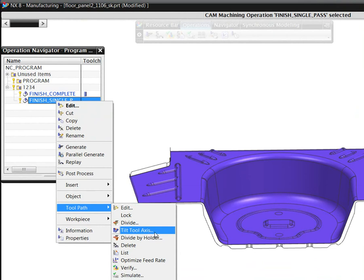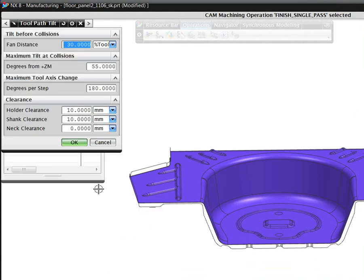As we do that, we can set or change various clearance or maximum tilt angle parameters as needed, and then we recompute the operation.